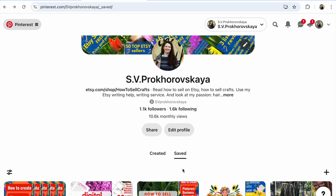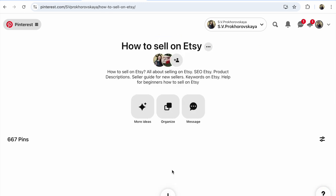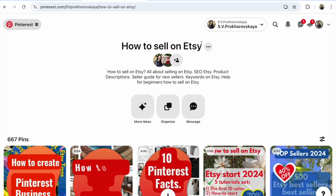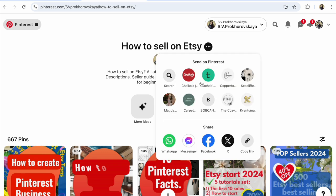Then choose the board that you need. Click on the board. Look at your board name and click the three dots next to it.